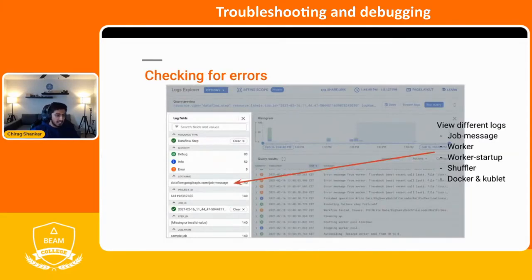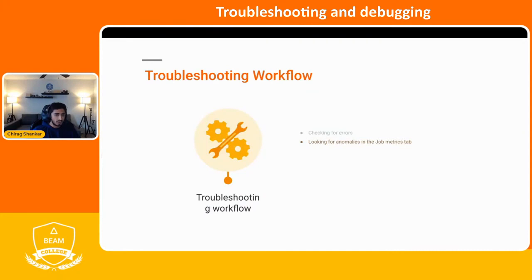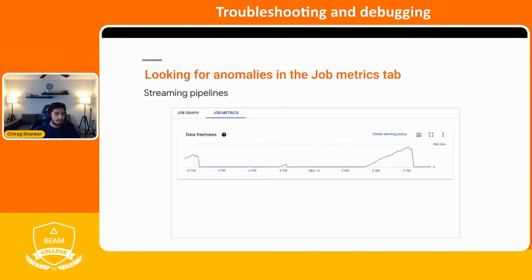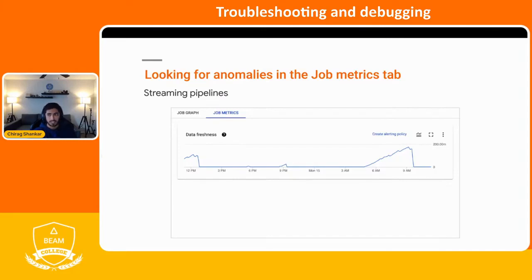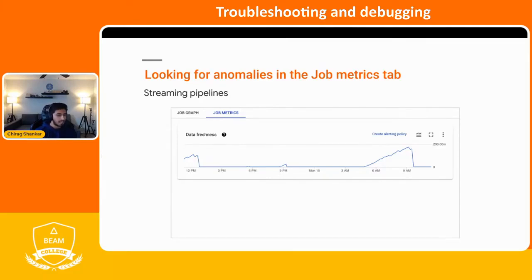After checking error messages in the logs, the next part is looking for anomalies in the job metrics tab. These metrics are more specific to the Dataflow runner and not necessarily specific to your Beam pipeline. But when you submit Beam to the Dataflow service, you get a few metrics. One of them is the data freshness metric. Data freshness and the next one — system latency — are good indicators of performance for streaming jobs. The data freshness tells us how old our backlog is, more or less.